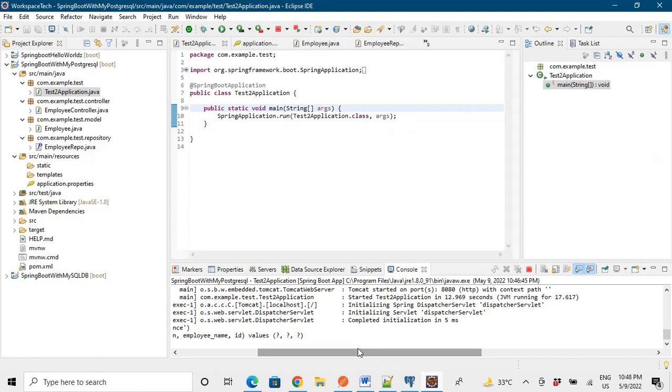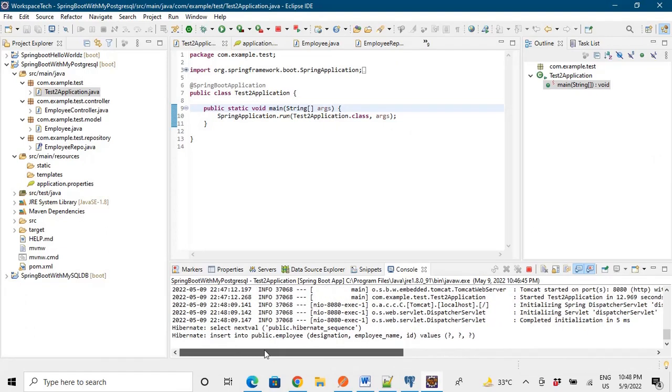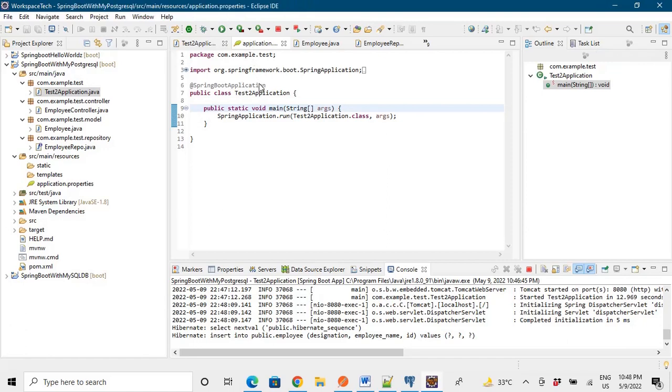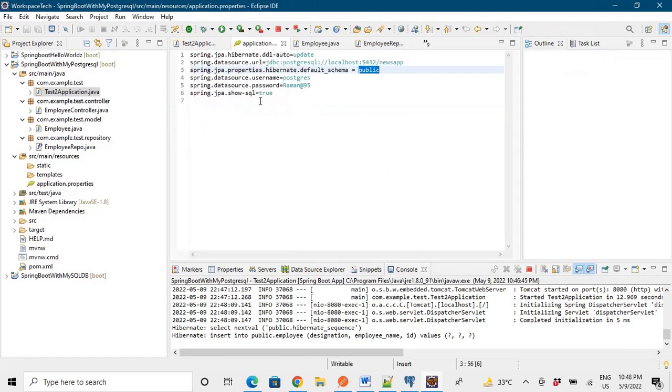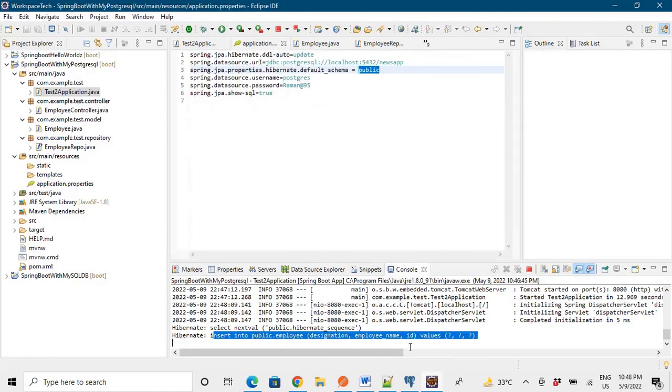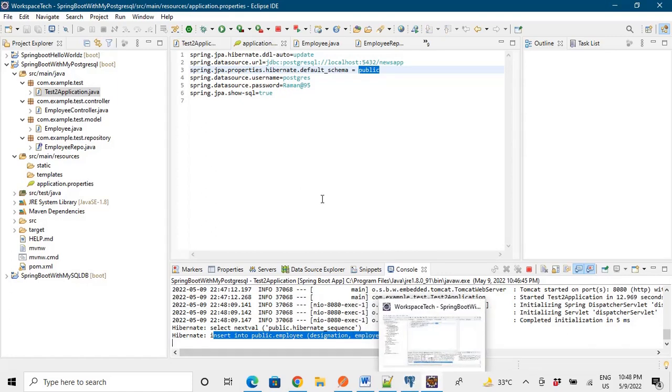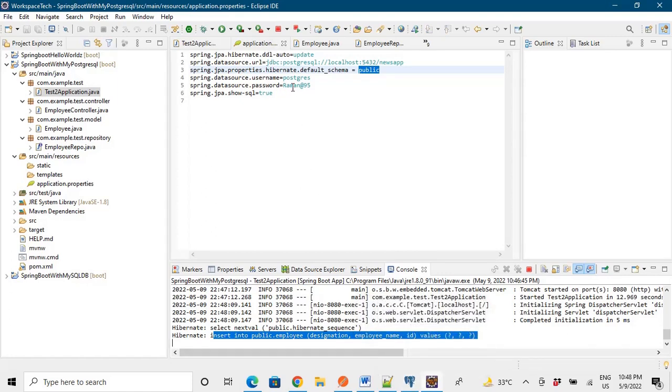Yes, the query is being fired. Now as I have said that in the property file I have said that show SQL is true. So the SQL queries that are firing would be visible to me in the console. So this is the purpose of defining this property.